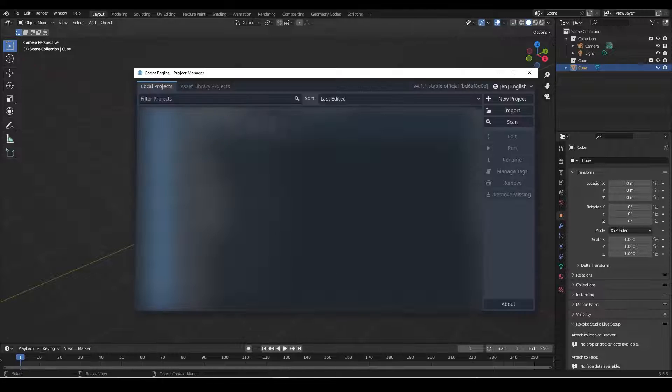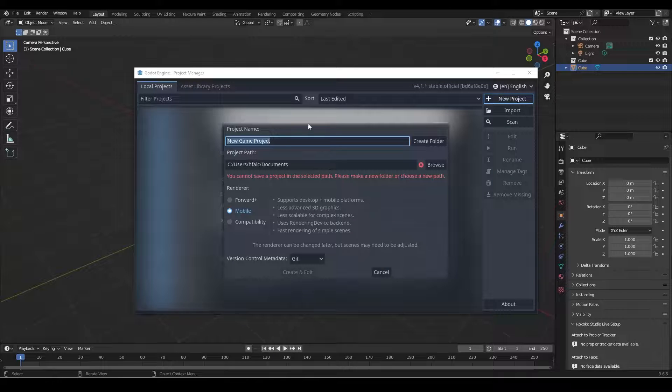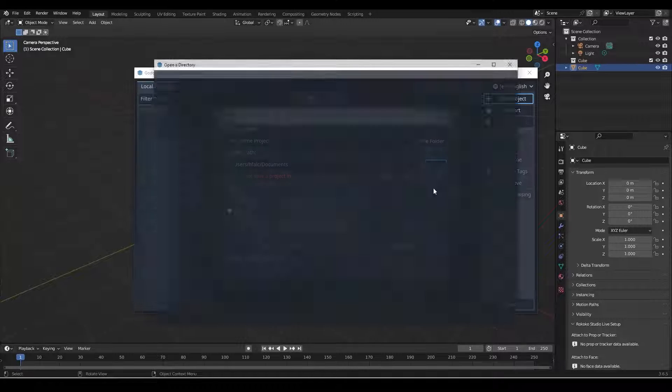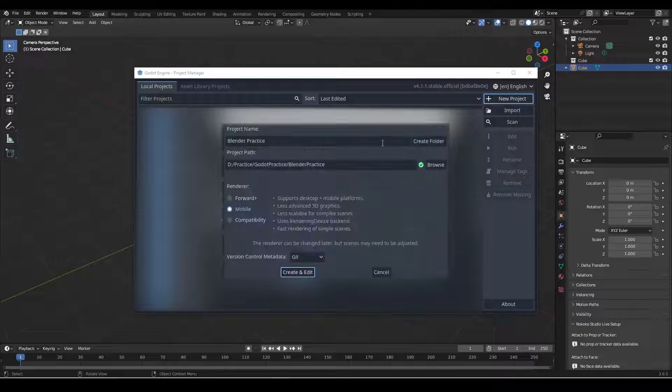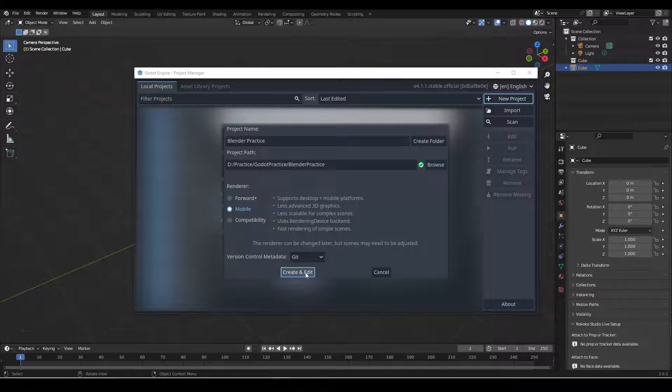So got Godot here, we'll go new project and we'll just put a project path in here: Blender Practice. We'll say mobile and we'll go create and edit.